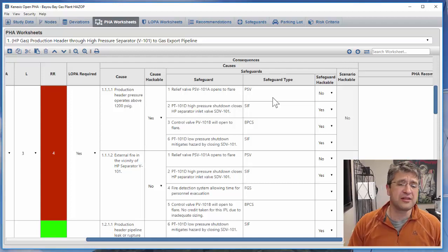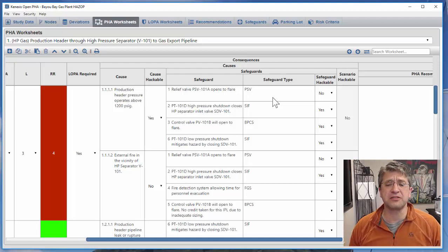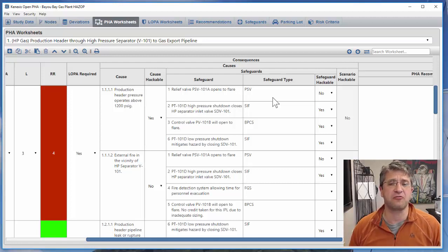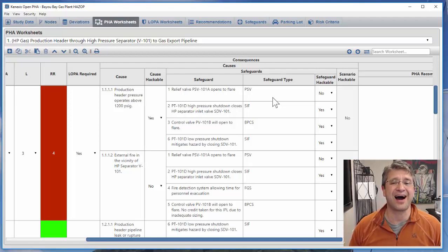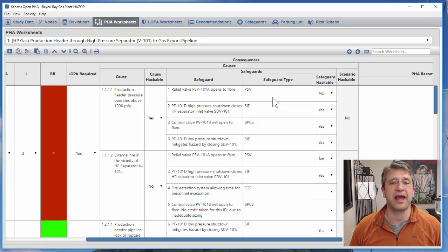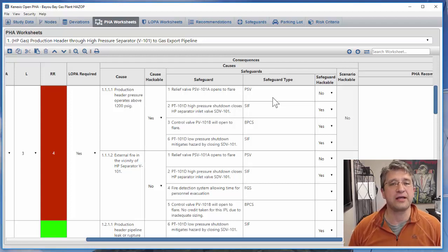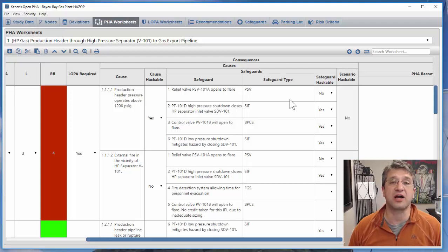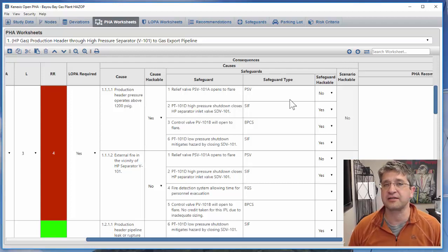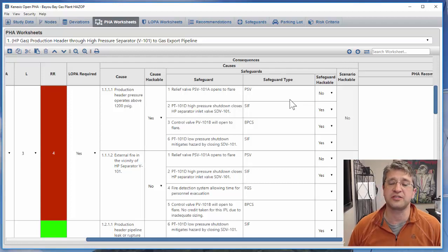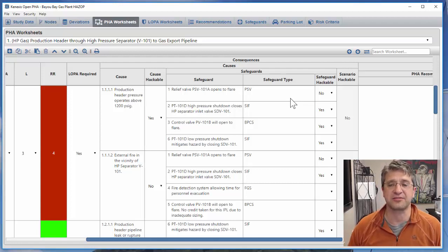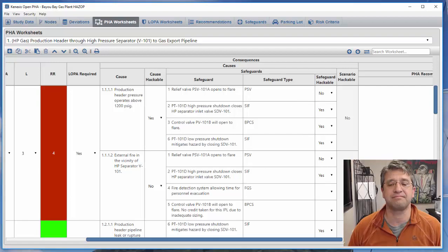This video demonstrated the process for turning on the functionality in Open PHA to do a security PHA review. As always, if you have any questions you can always contact Connexus support at support.connexus.com or send an email to support@connexus.com.